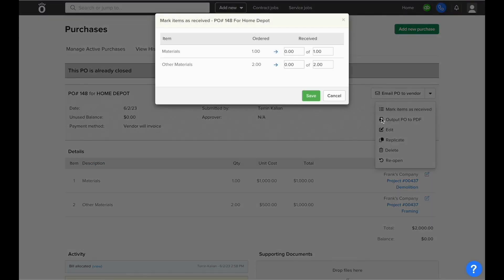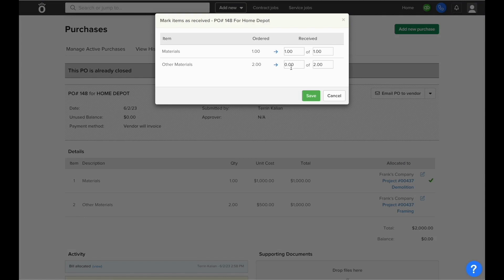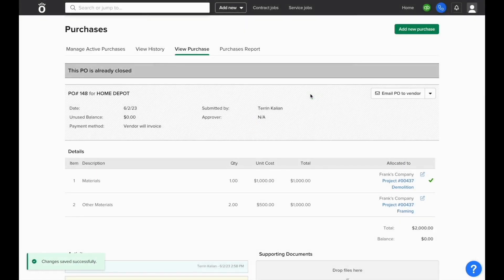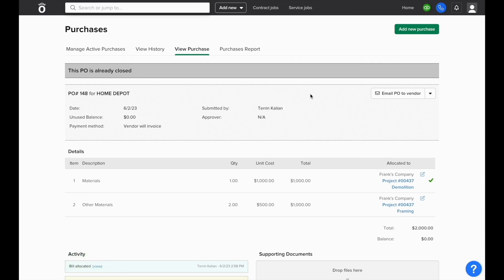You also have the ability to mark items as received inside purchase orders, so you're not just managing the bills that were logged, but also which of the items ordered were delivered to the job site or headquarters.